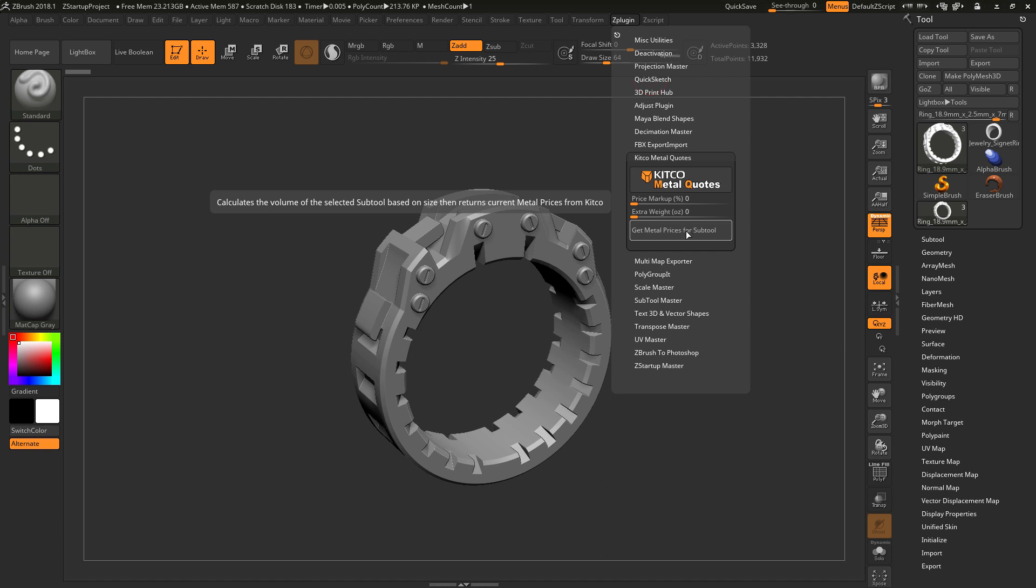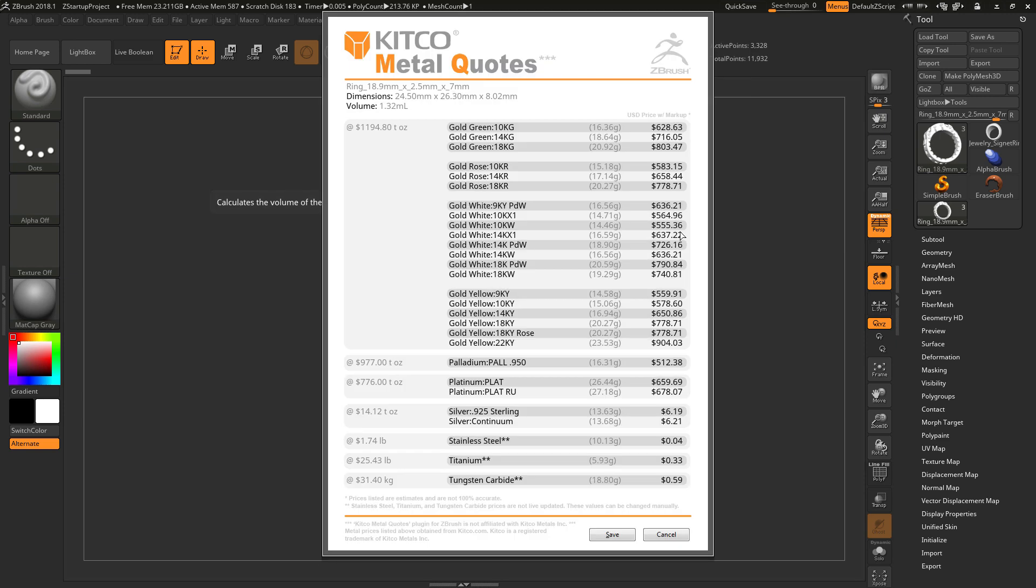And then it will give you a list of materials using these metals with varying costs. So if I simply click this button here, you'll see this dialog is going to pop up. At the top of the dialog, you'll see the name of the subtool, and then we'll have the dimensions in millimeter format. And then below this, we'll have the volume in milliliters.